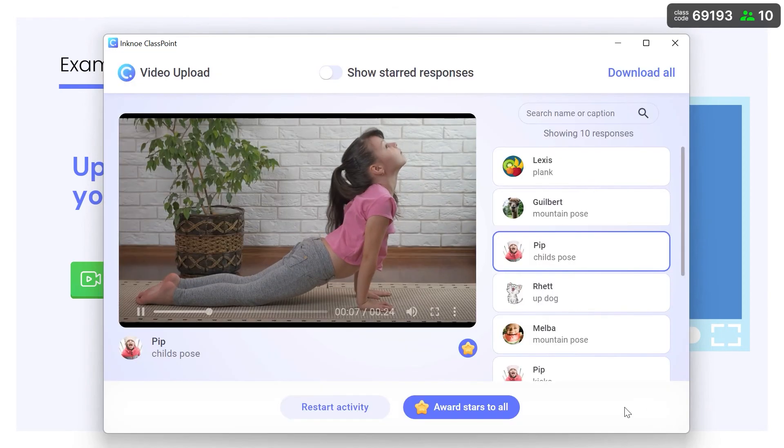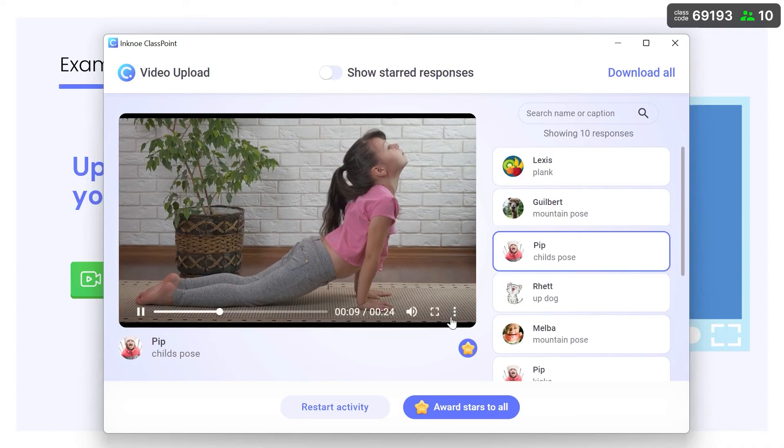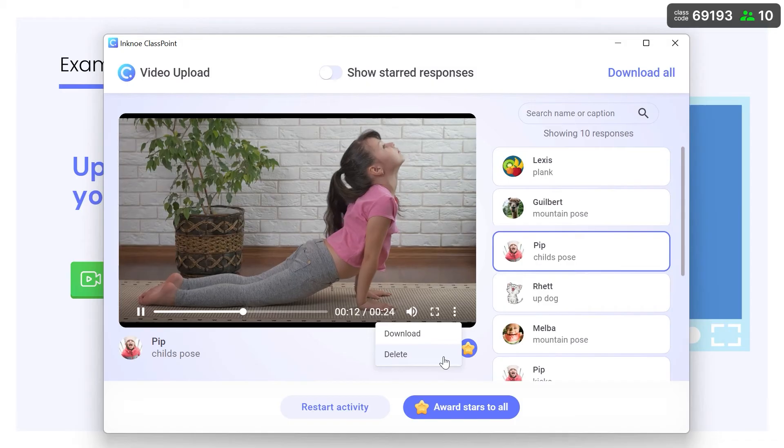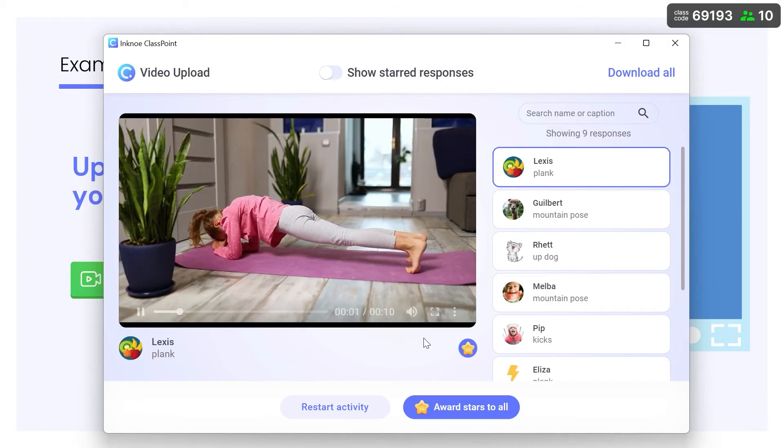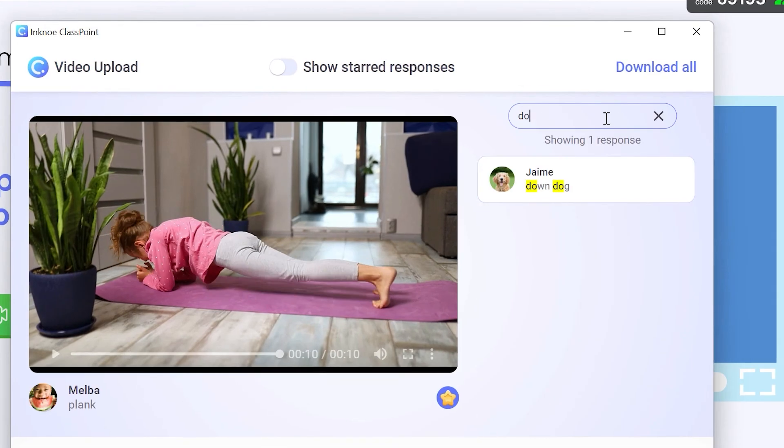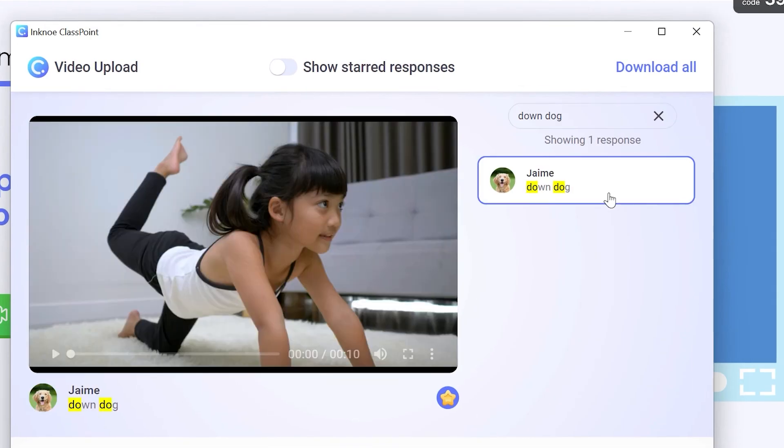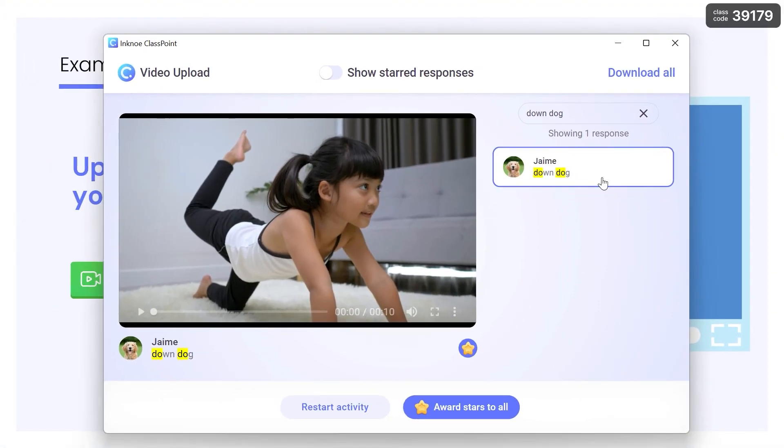Any response can be individually downloaded or delete a participant's response. Use the search bar to find specific captions or names. Nice down dog pose! Two stars for you!